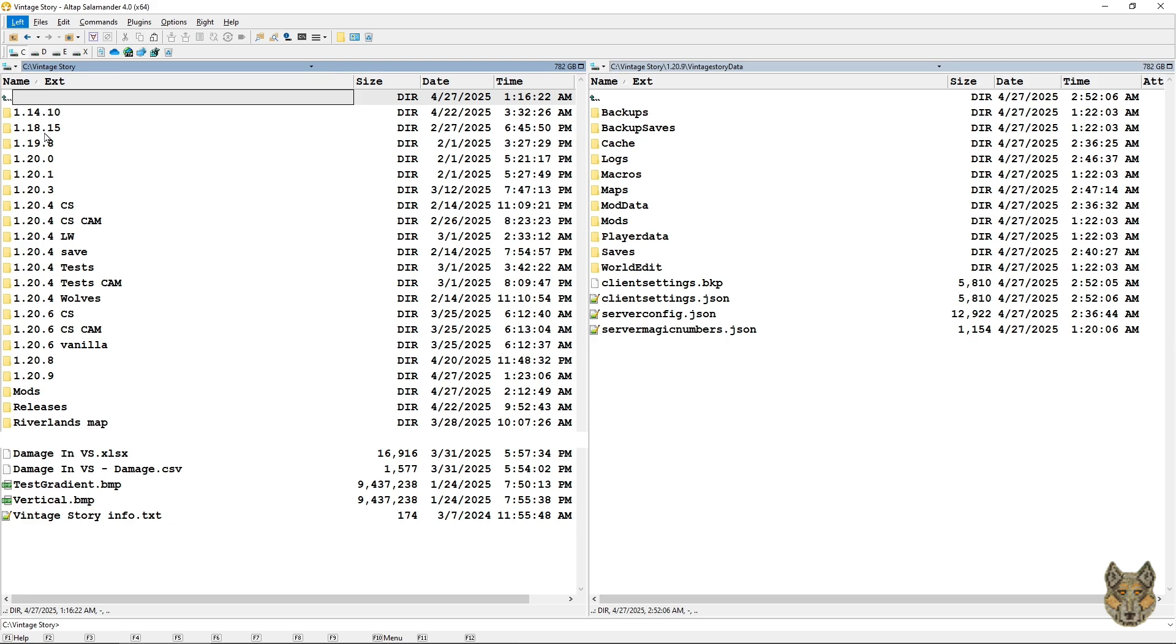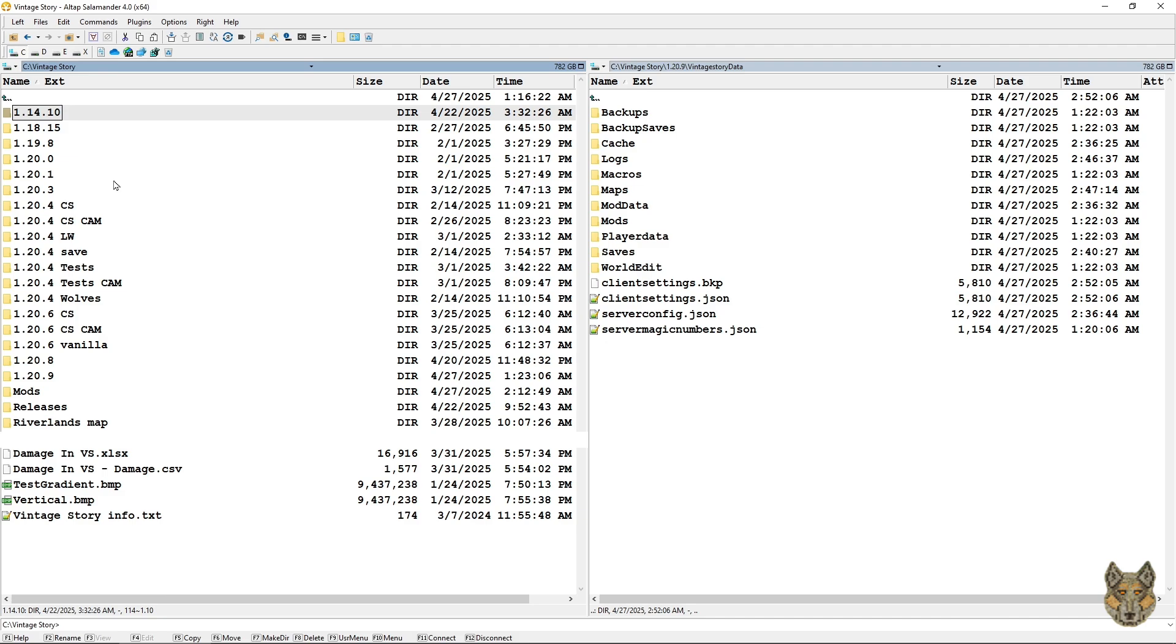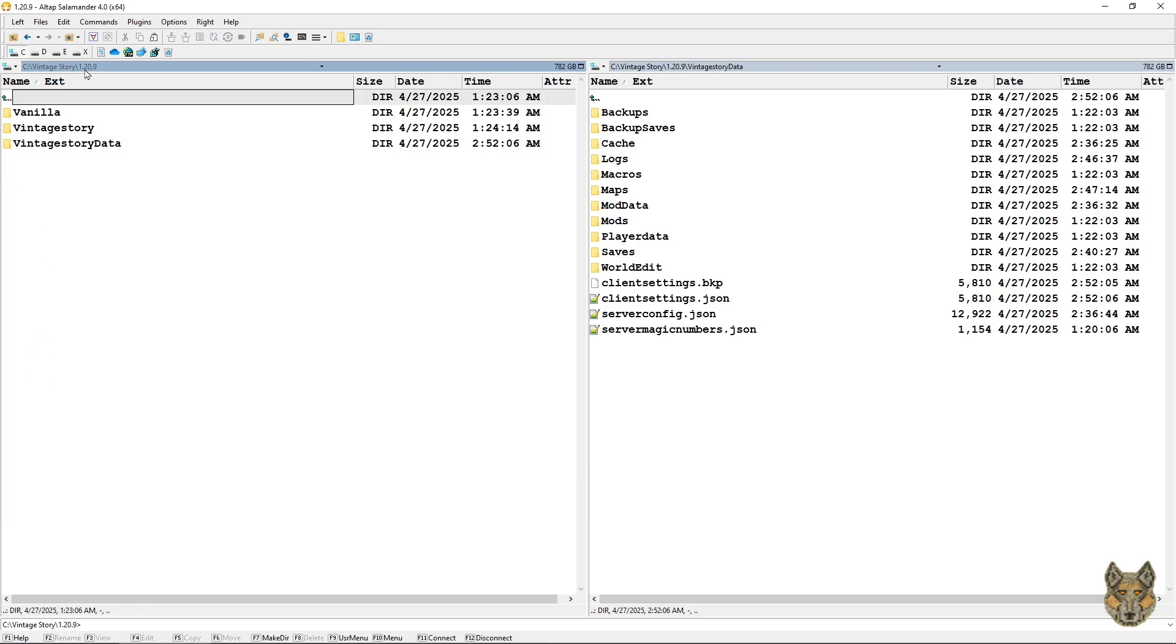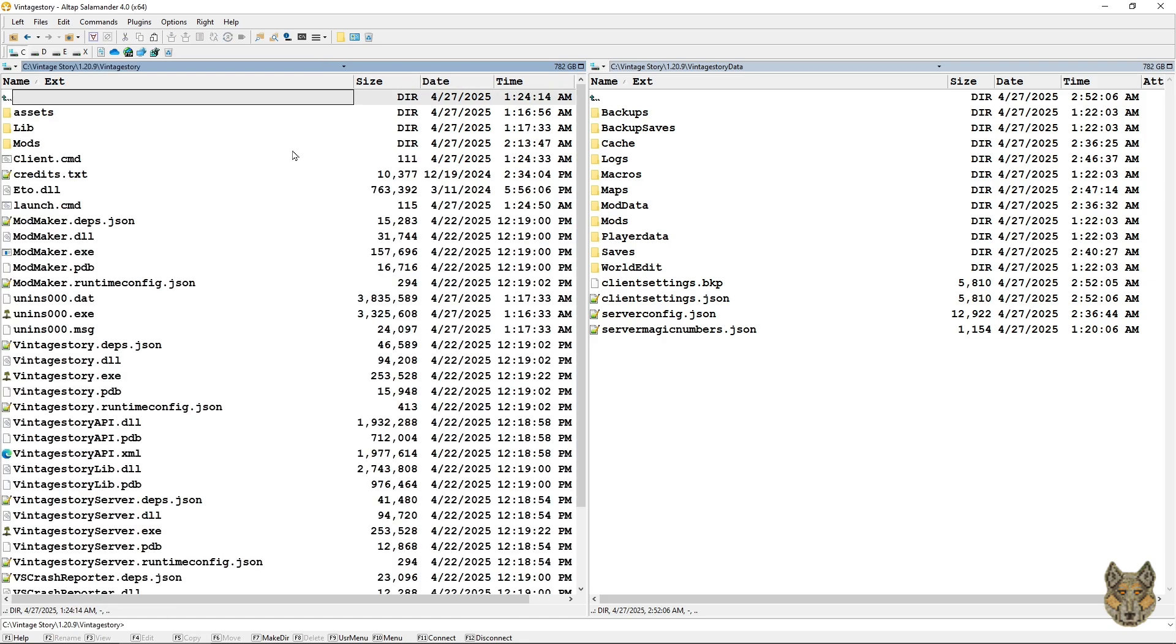As I said, I have many versions of Vintage Story installed for various purposes. I really liked my world that I had on 1.14 and I don't plan on moving that to another thing, but if I want to get on there and play, feel a little nostalgic, I can do that. I have a folder for 1.20.9 which is the current release. This is the Vintage Story folder, this is the Vintage Story data folder.